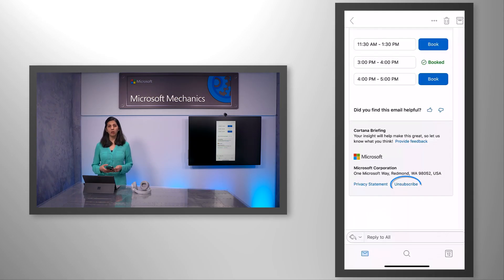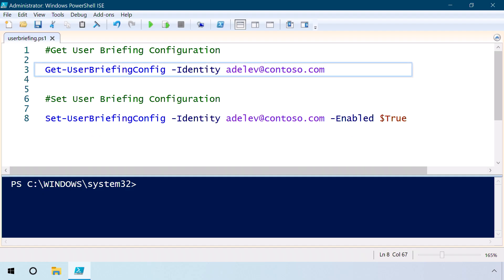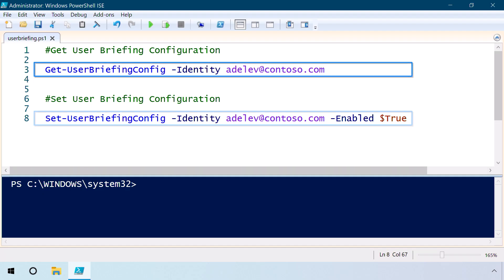As a user, you can opt out at any time by selecting Unsubscribe. Equally, as an admin, you can configure access down to the user level using PowerShell and Exchange Online.